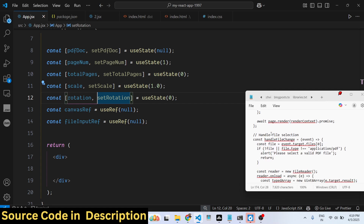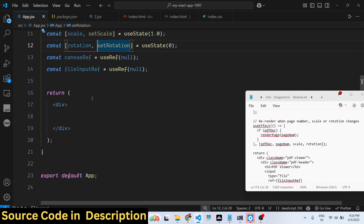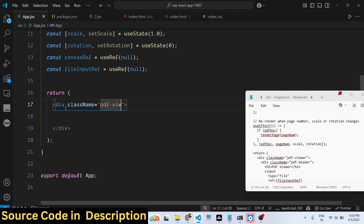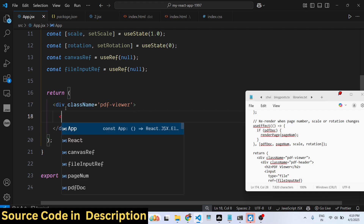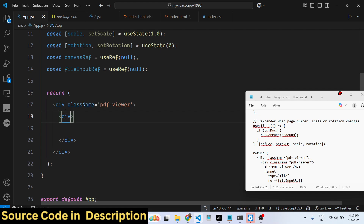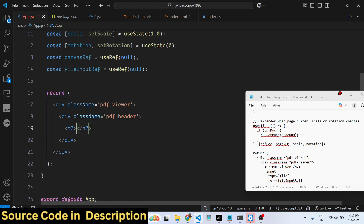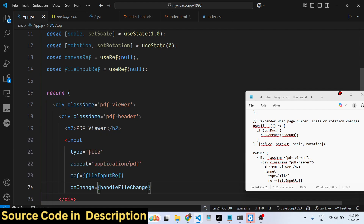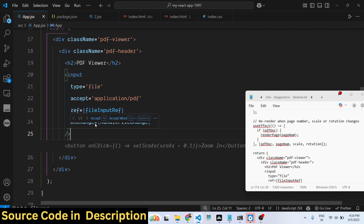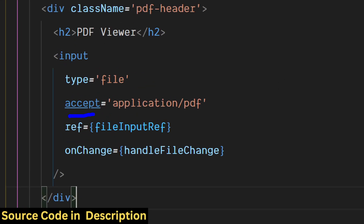We have declared all the state variables. Now coming back to the JSX, inside the PDF viewer div — we are using custom CSS with styled classes — you will have an h2 tag which says 'PDF Viewer'. Right here we allow the user to select a PDF file: a file input with type 'file' accepting only PDF files, with a reference set to fileInputRef.